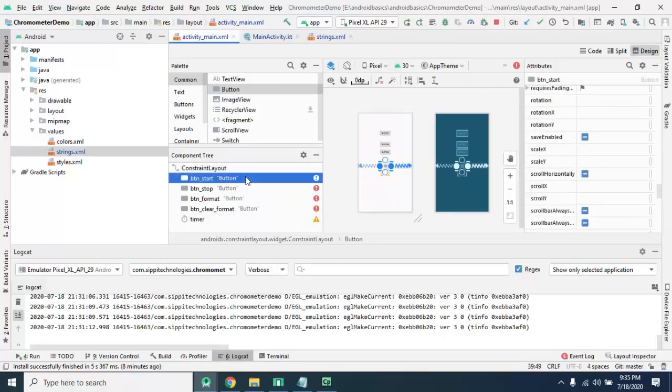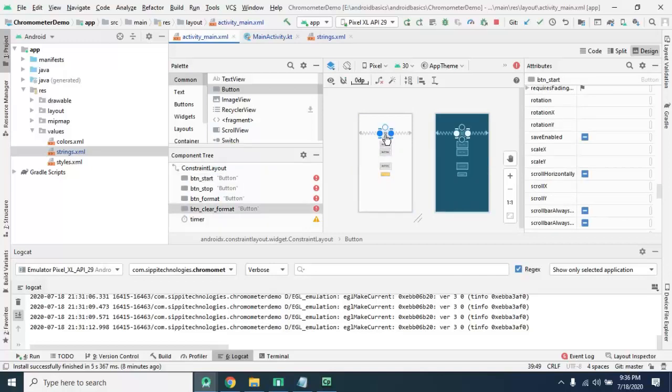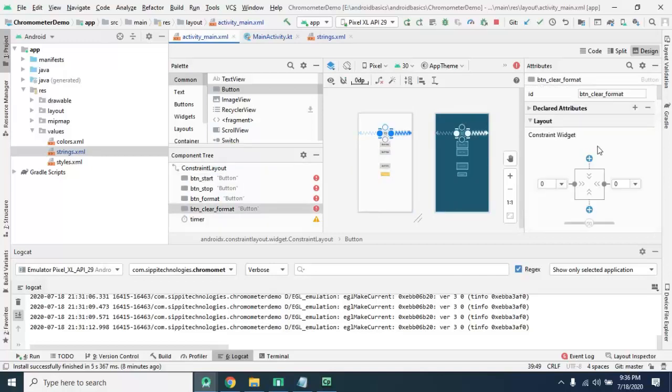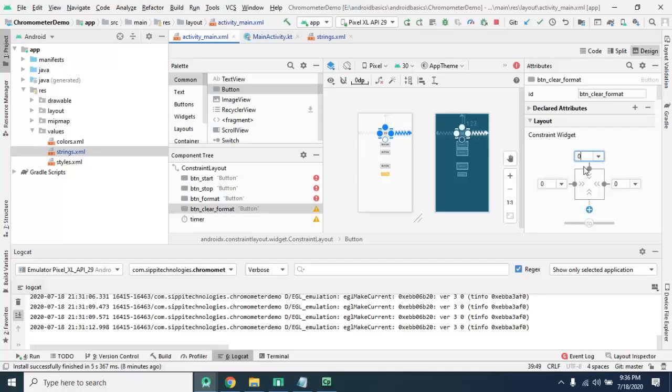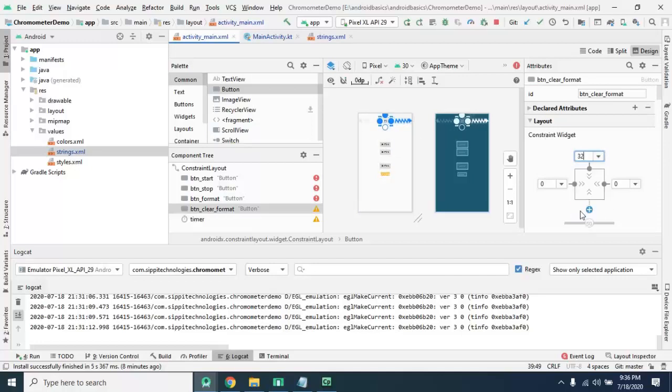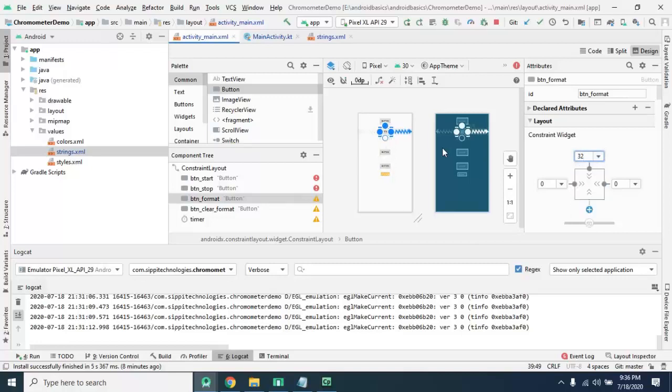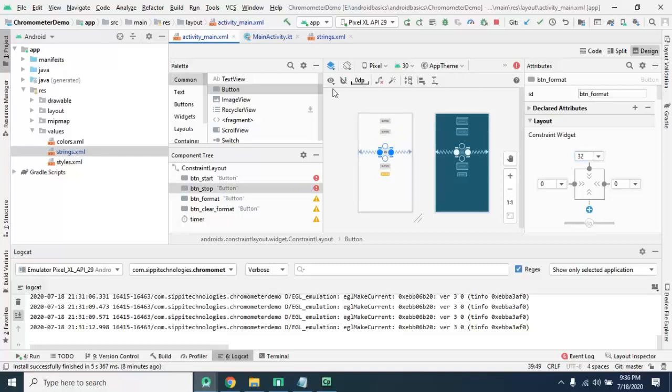Now set the top constraint of all the widgets. And top margin should be 32 dp. Set the top constraint here, 32 dp.